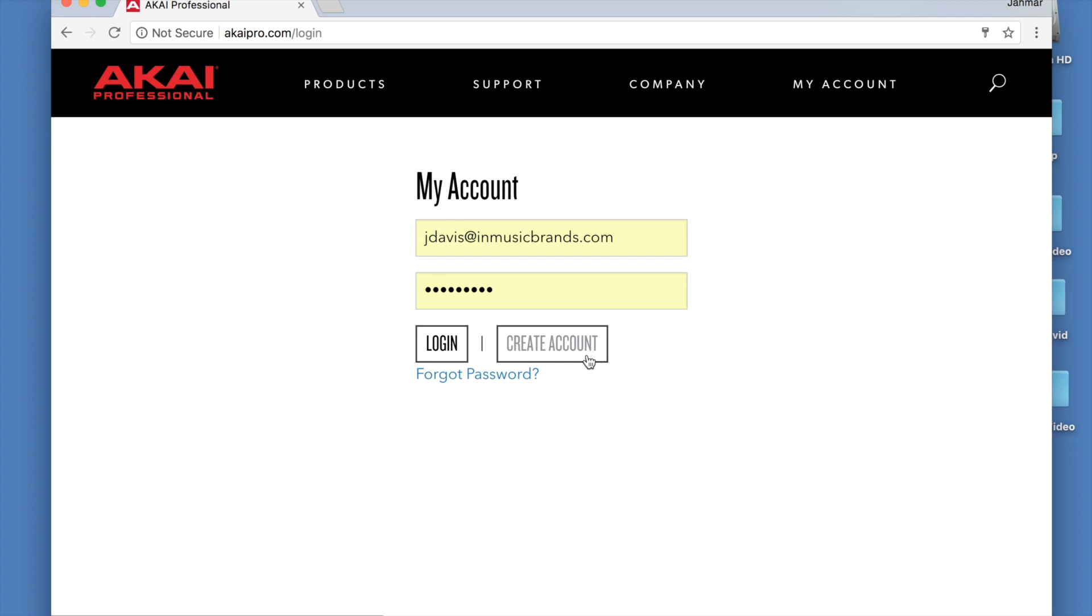First, we need to log into our user account. If you don't have an account, you can create one from the login page.